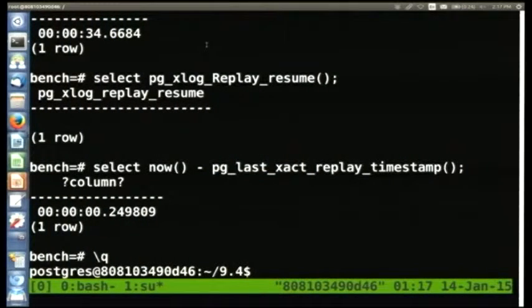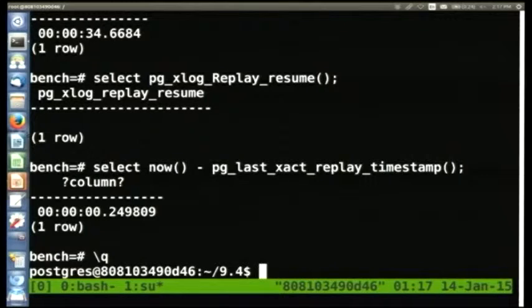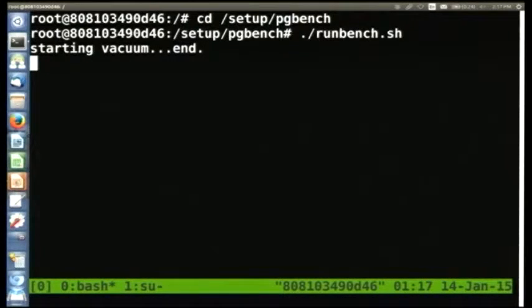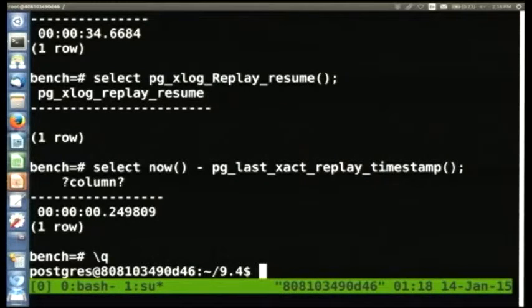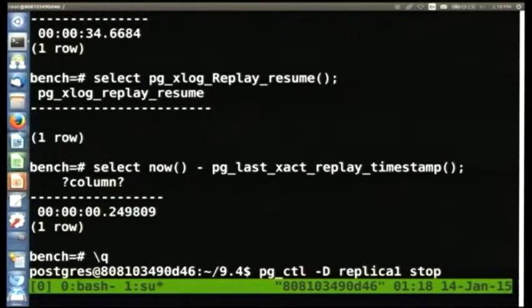When you're setting up replication for the first time you will have to change permissions yourself. Switch back to root with Control-B-N. We're going to shut down the replica using pg_ctl -D capital D replica one stop. Then we'll undo our previous work and wipe out that whole directory with rm -rf replica one slash star. Make sure you have 'replica one slash star' and not just star.